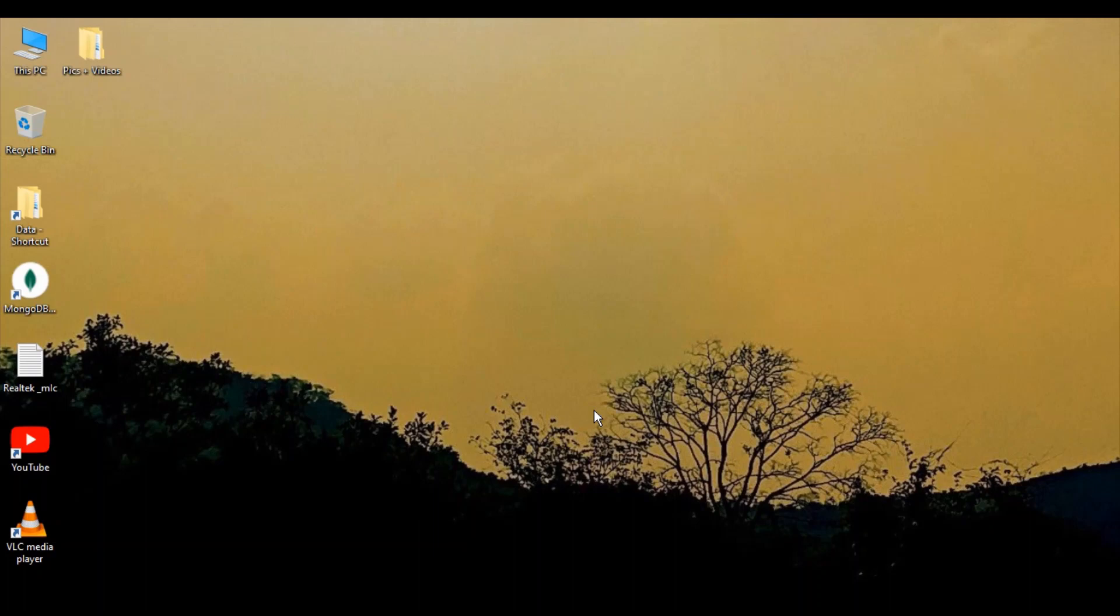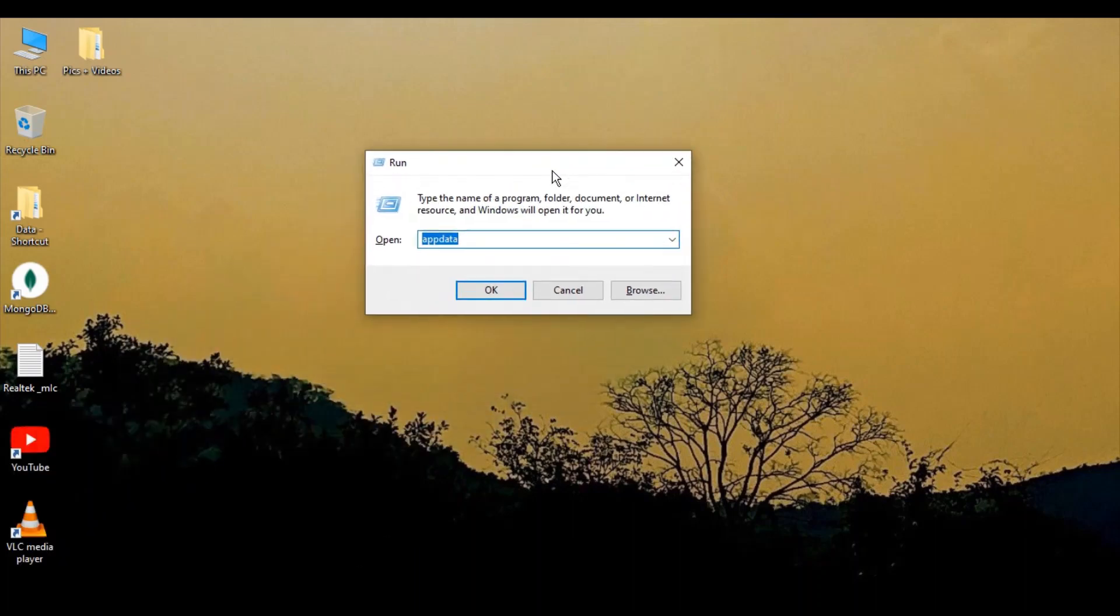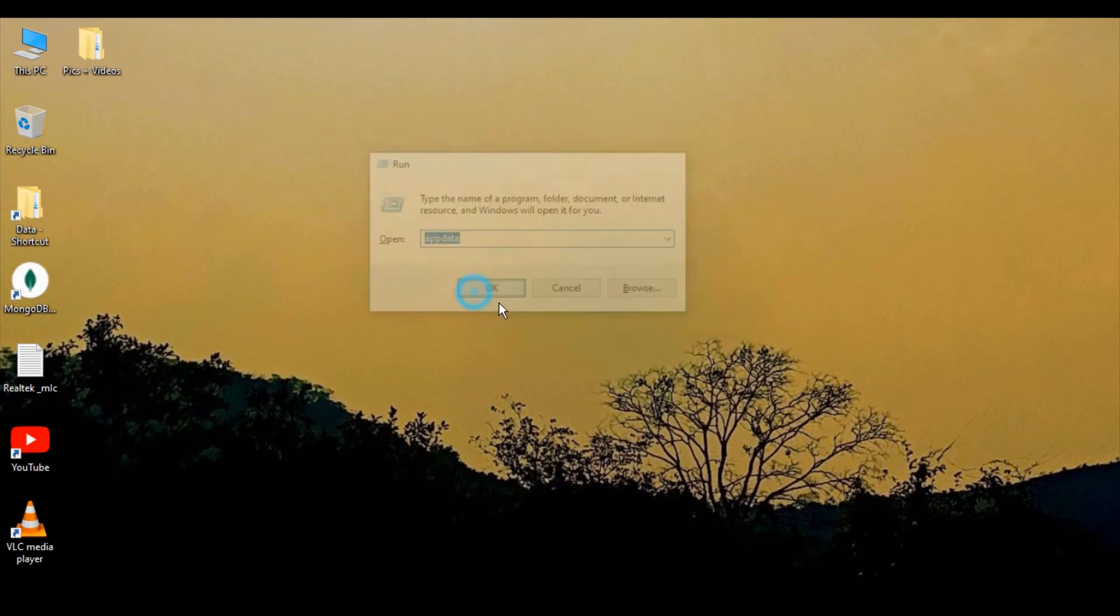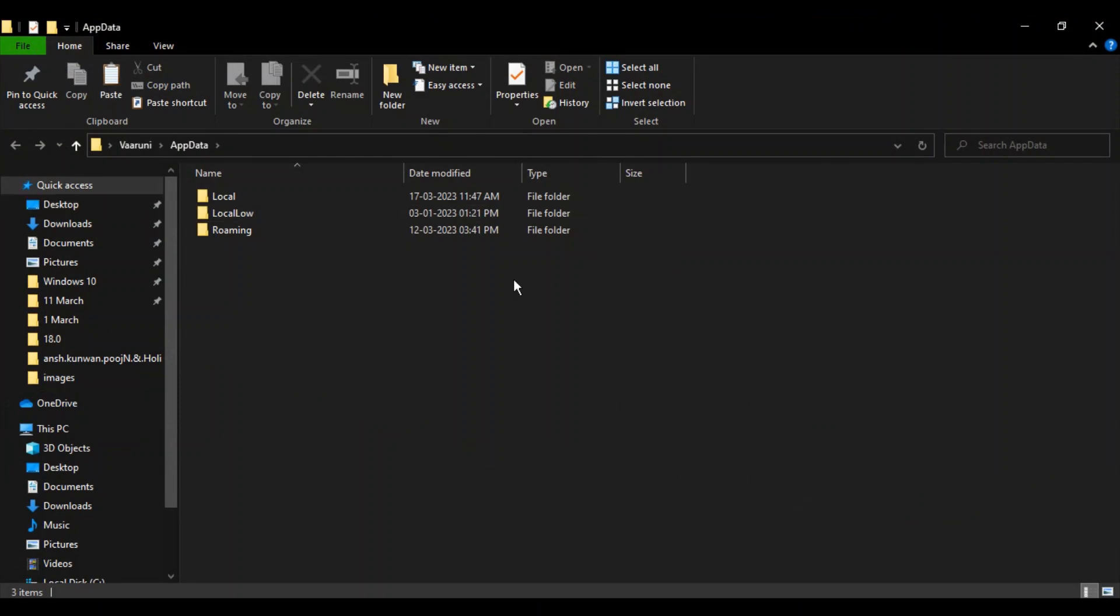The first step is to press Windows+R on your keyboard. This will bring up the Run menu. Type in 'appdata' (all lowercase, no spaces) and click OK.